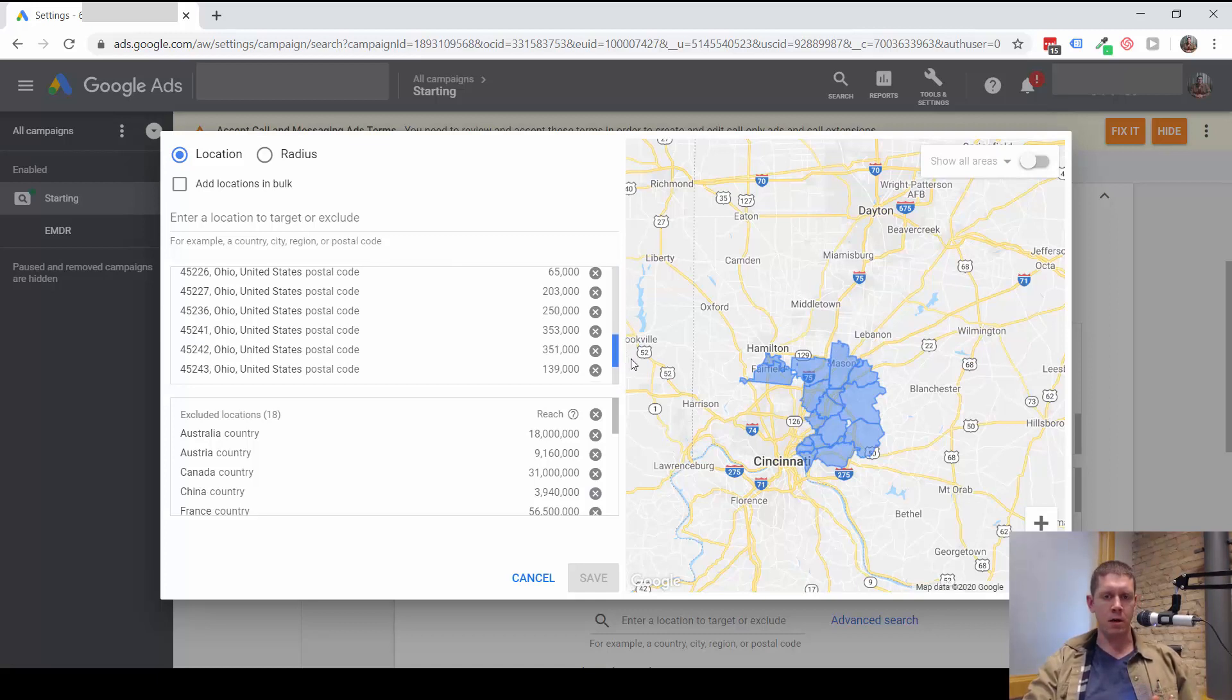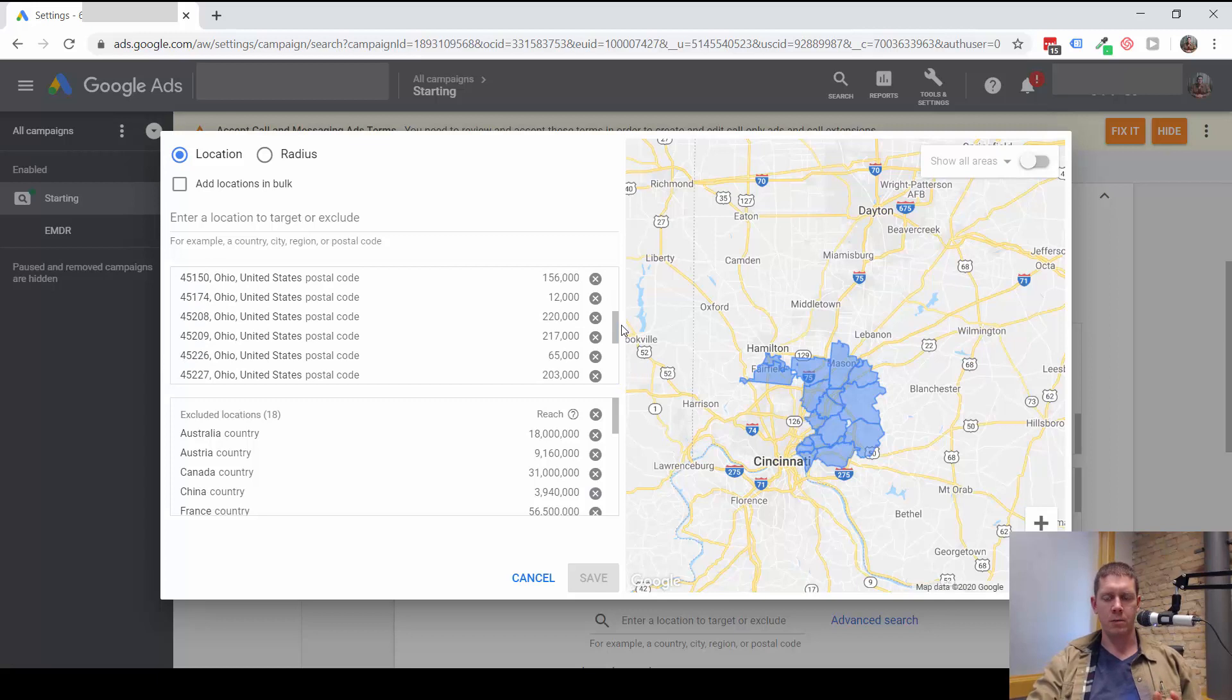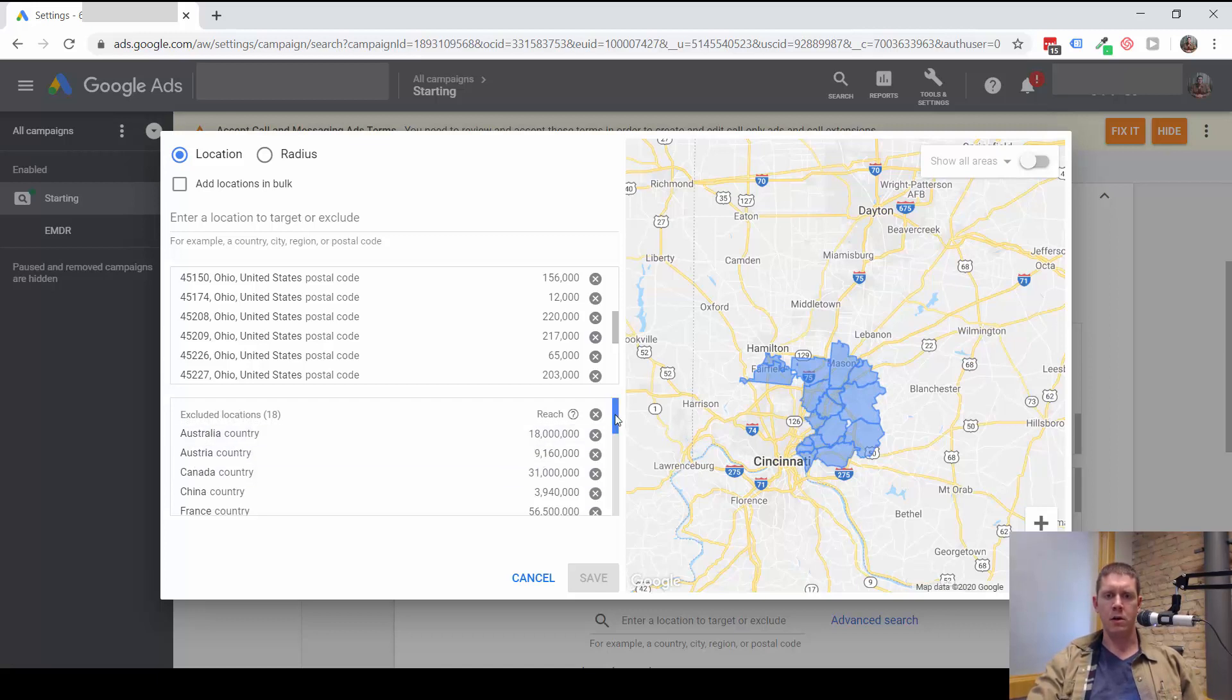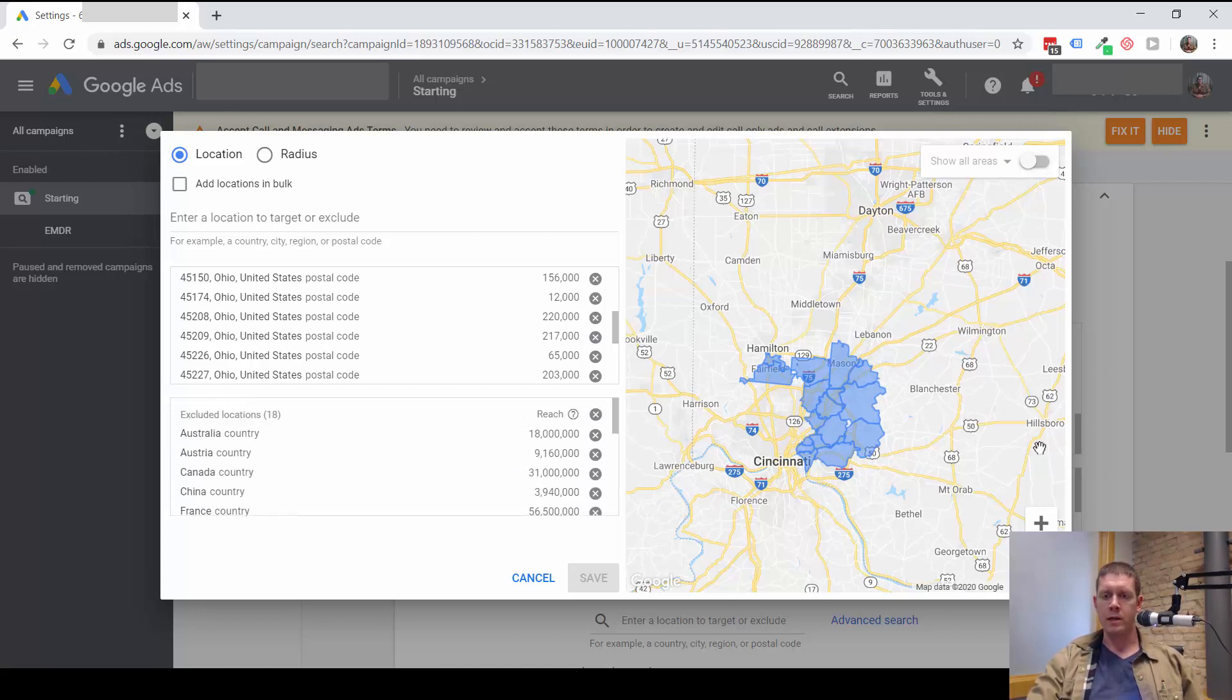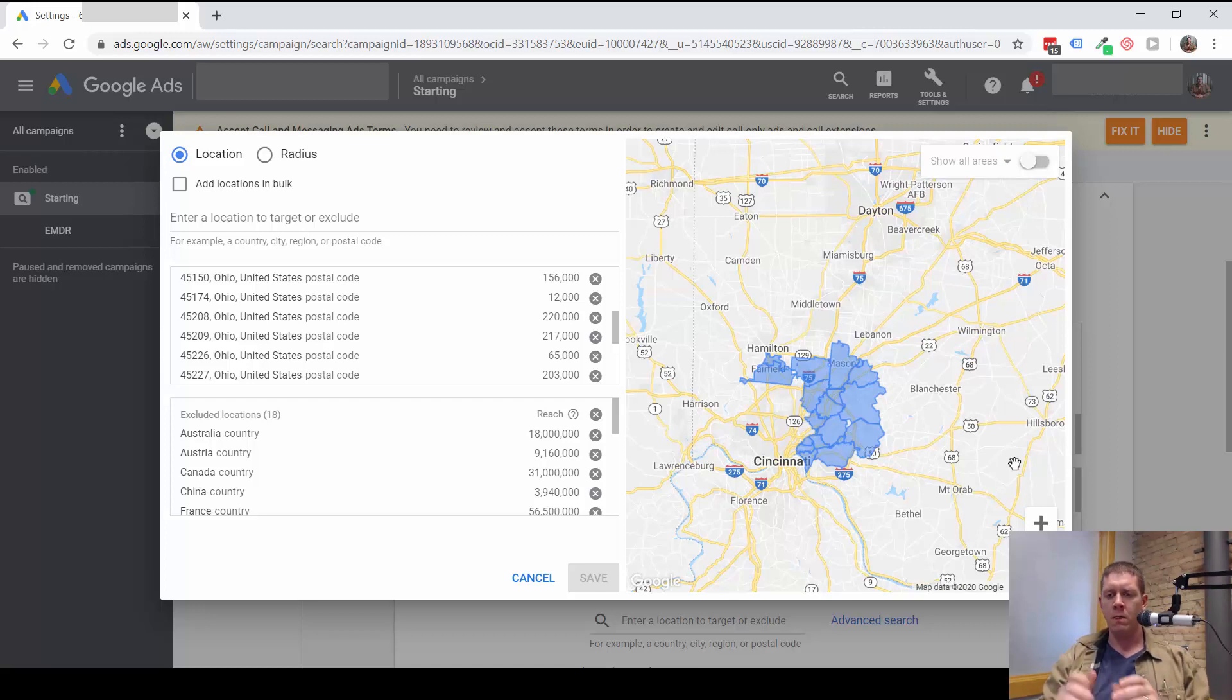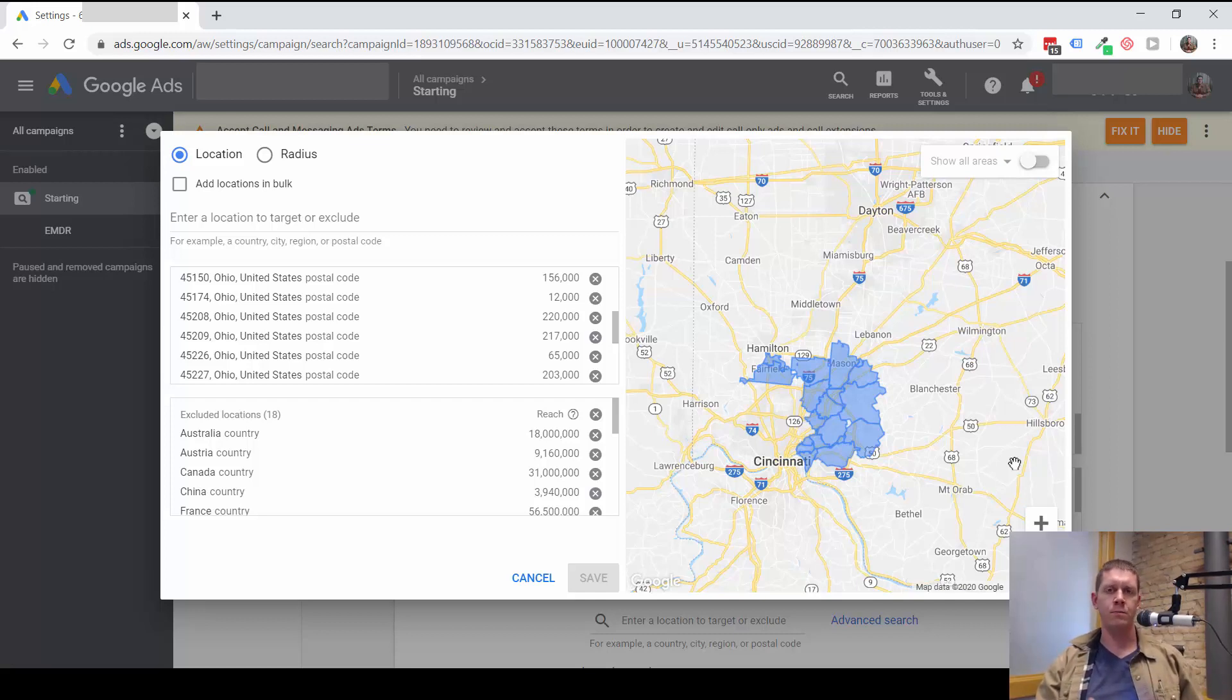So, while you're in here, just think hard about where your target customer is and where your target customer isn't. It's not so important to be excluding all these extra countries. What is important is excluding locations that are really close to your target location, but are not necessarily locations where you want to be getting customers from. Those are the more important locations to exclude.